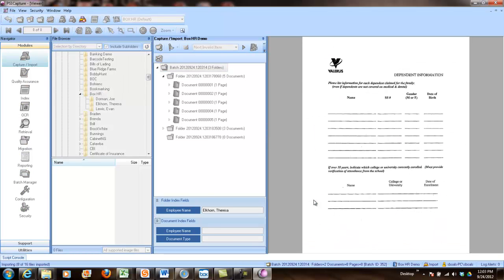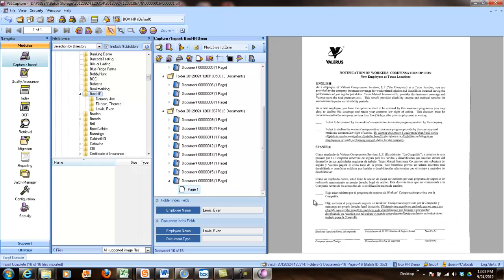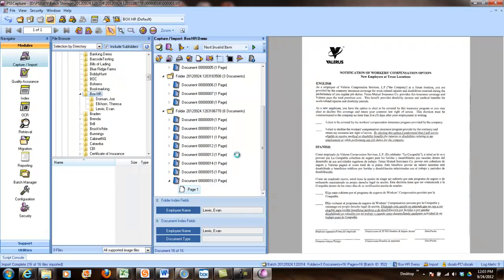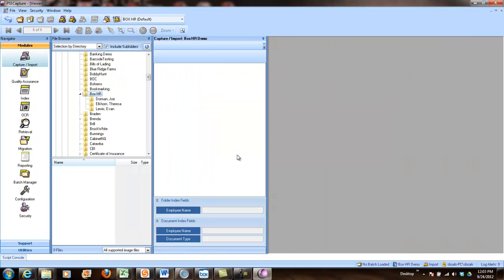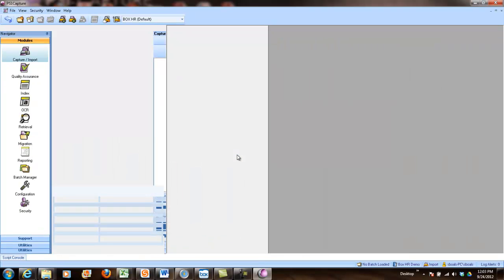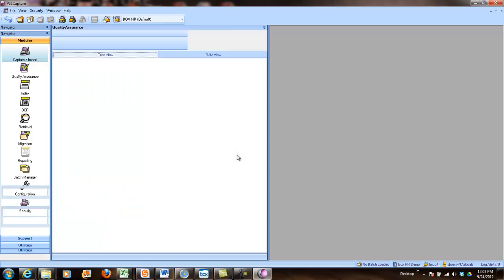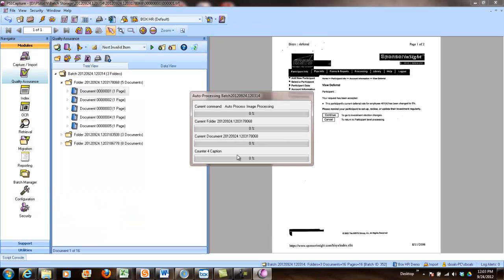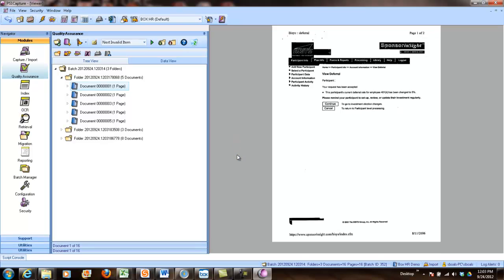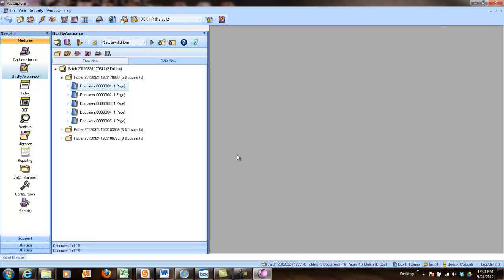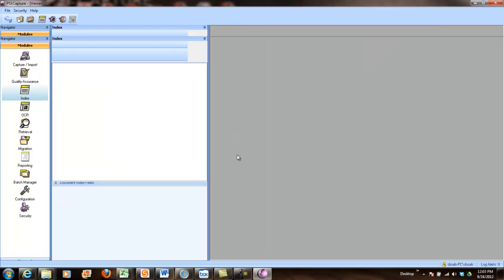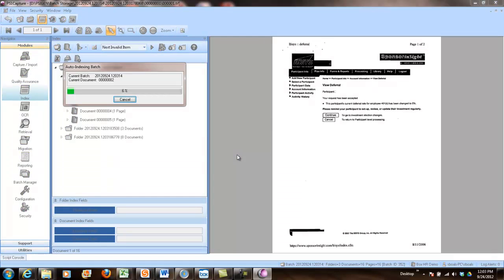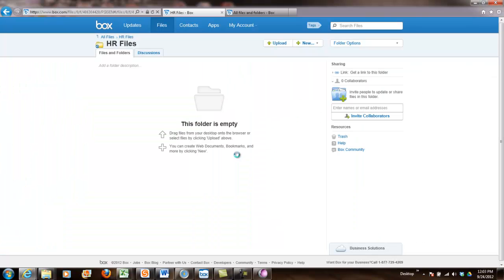And PSI:Capture is going to go through and automatically harvest all the documents from that directory structure. Now we're going to do something a little bit fancy here. When I click done, we're going to image process these files. Some of them are older files, so we're going to remove speckles, de-skew them, de-speckle, and then we're going to pass them through a classification process. So in this example, we have a fixed set of HR documents. We're going to look at patterns throughout the document and automatically identify them based on the text that's included in the document.